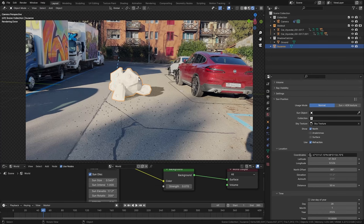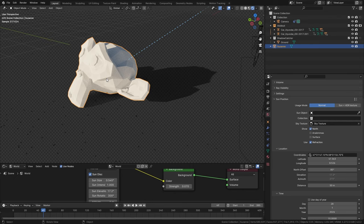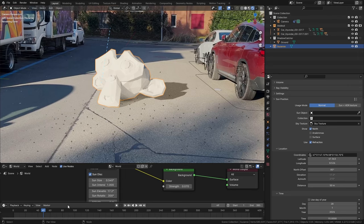Welcome back to this new tutorial. Today I want to show you how to use the free and built-in sun position add-on in Blender in order to get realistic shadow directions. Let me show you.